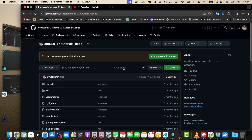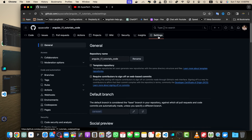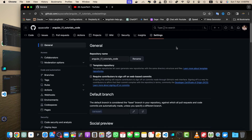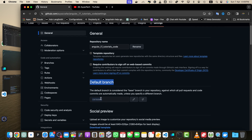First, click on the Settings button on the top right side of the repository page. You must be the owner of this repository or have sufficient permissions to access this page. Here you will find the heading Default Branch — this is where you can change the default branch.